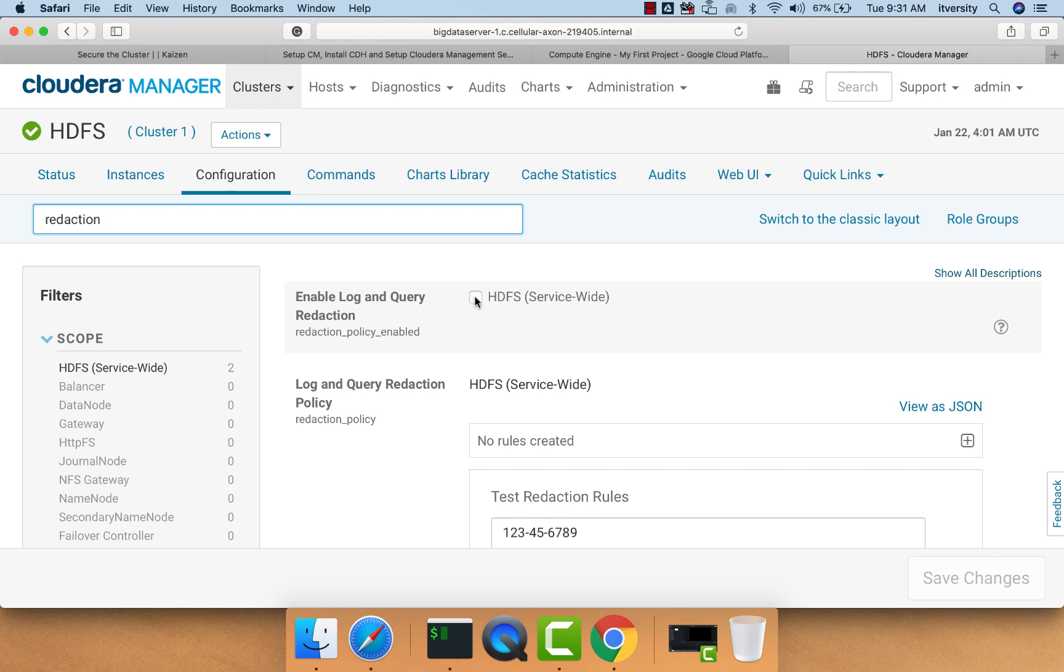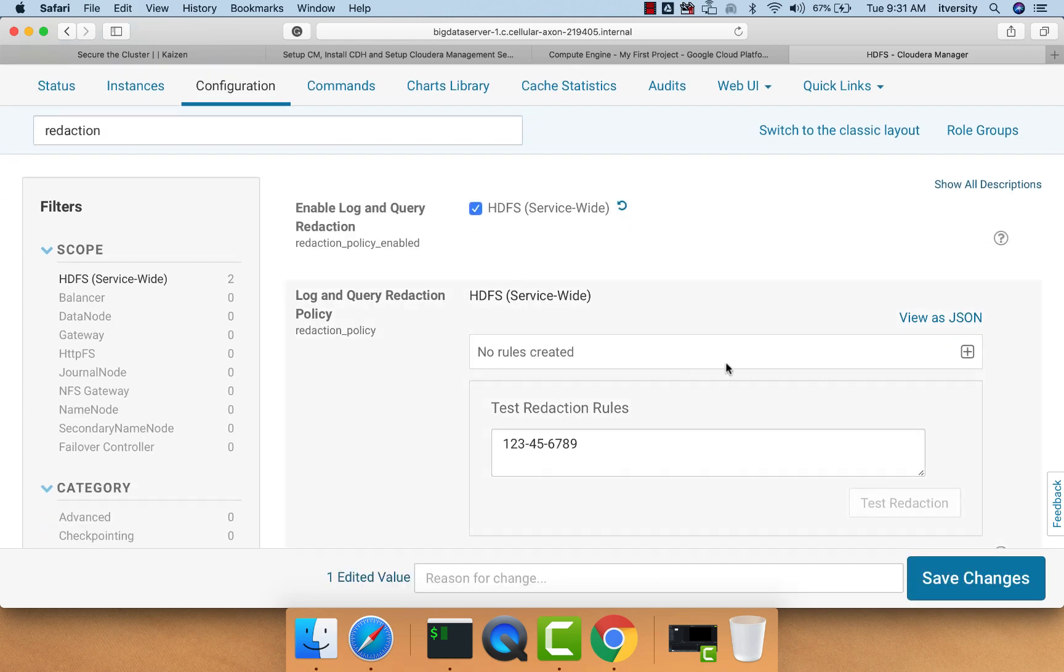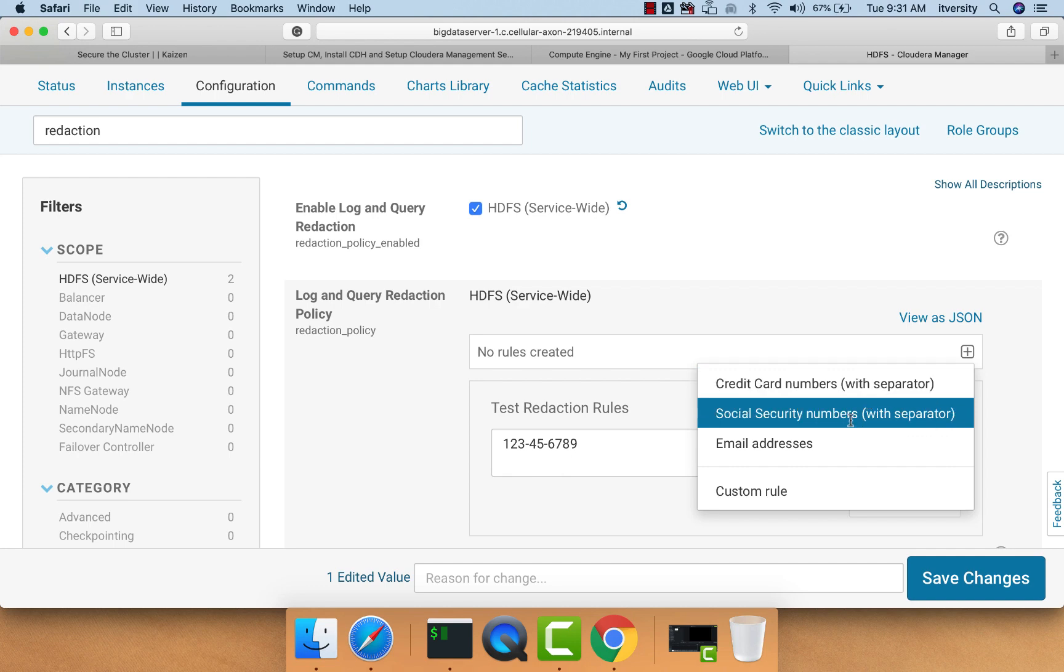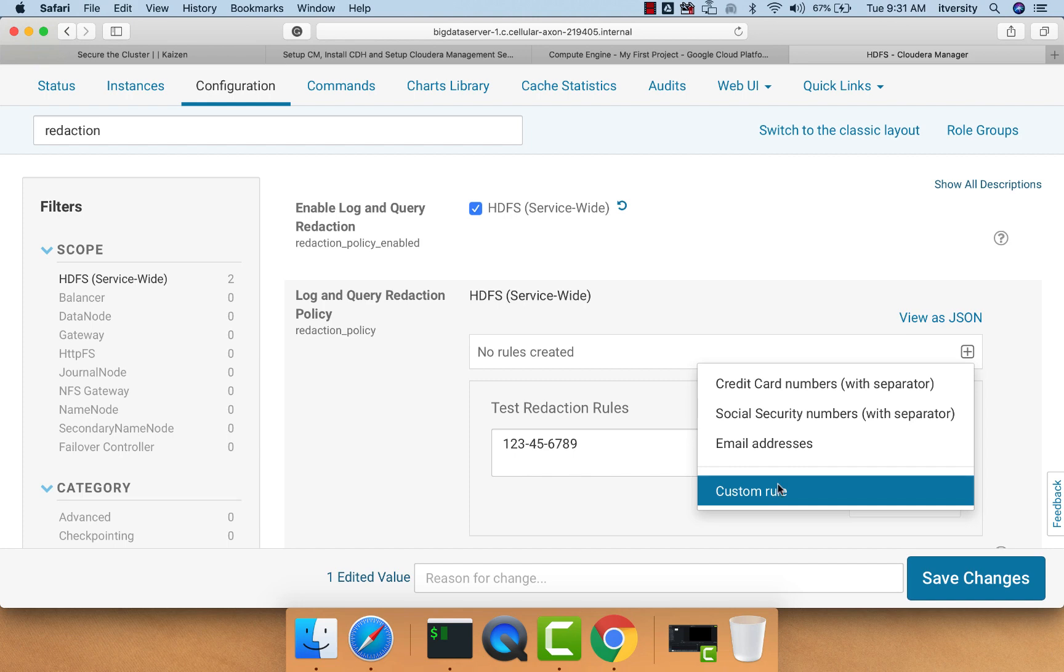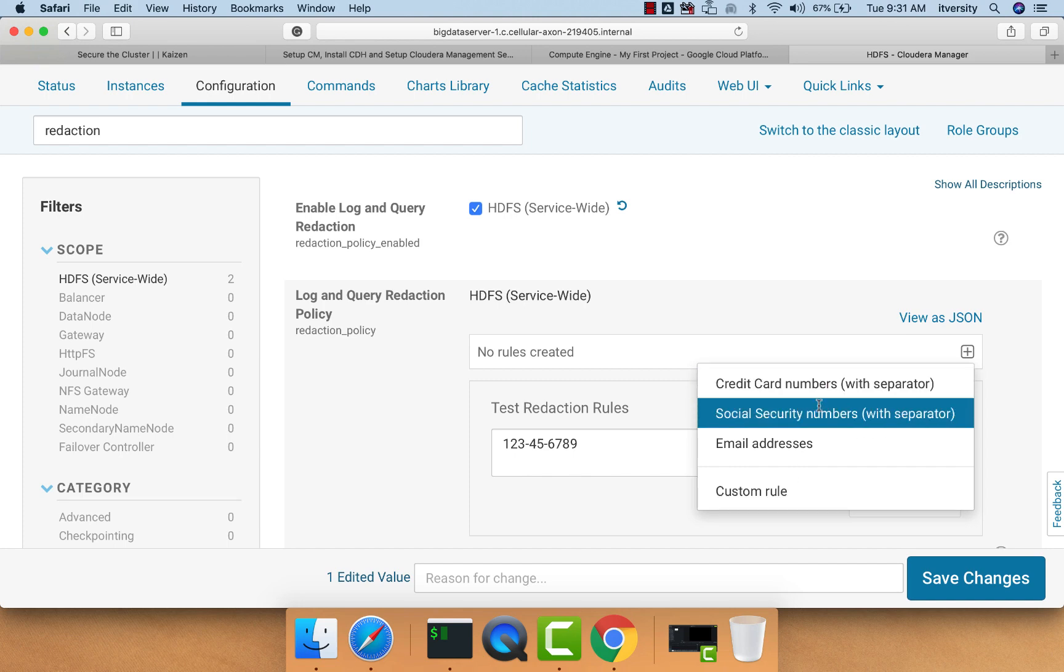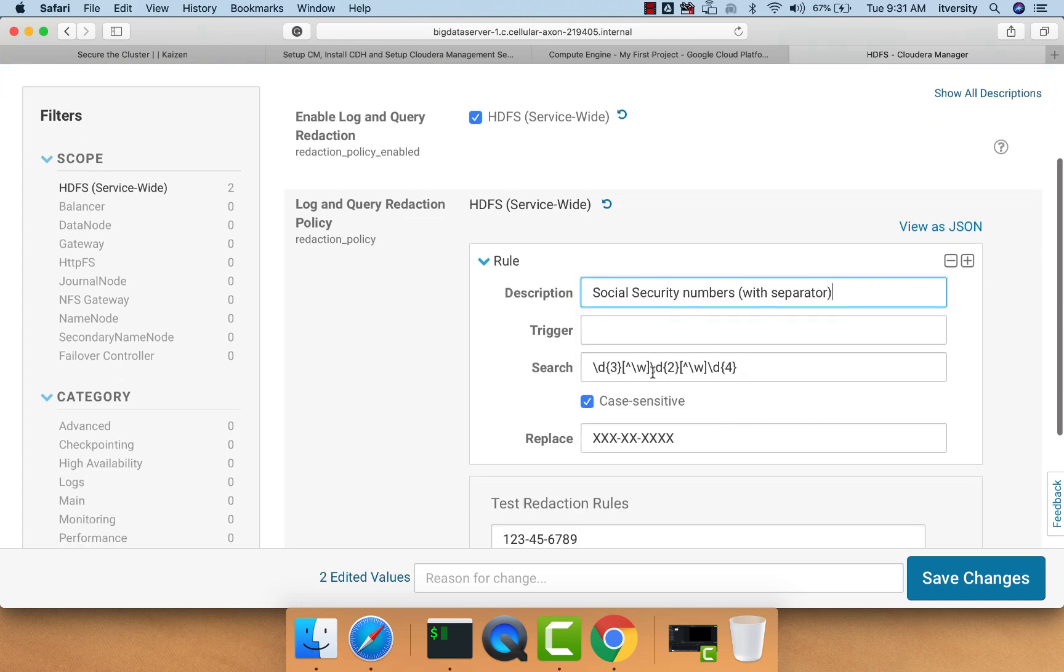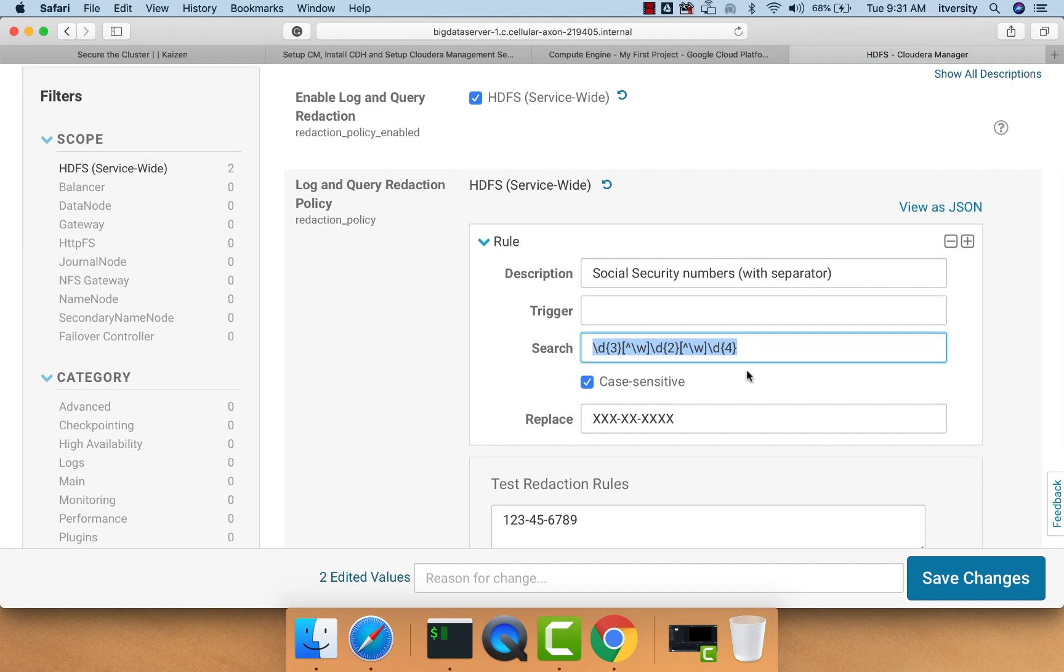We have to enable log and query reduction, and then it provides some standard rules. We can add those rules by clicking here. The standard rules are for credit card numbers, social security numbers, and email addresses. We can also define custom rules. In this case, let's go with social security number. You can have a pre-check trigger in the form of a string, and then give the regular expression. This is the regular expression for social security number.